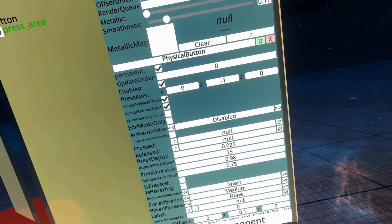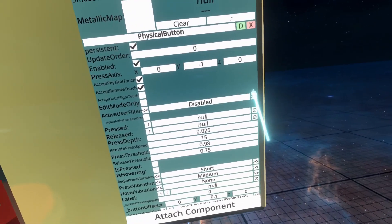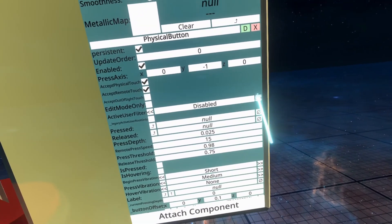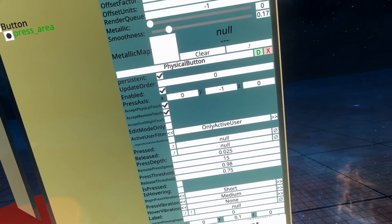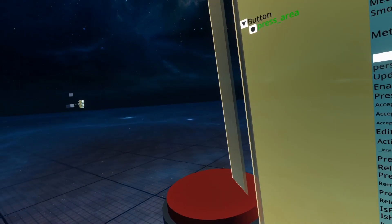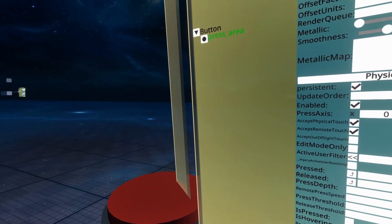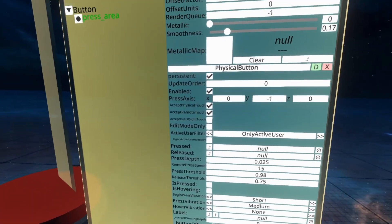Active user filter is, if you want to use the filter, the options are disabled, which does nothing. Only active user means only the active user can push it, which is like the user which is parented to the object.